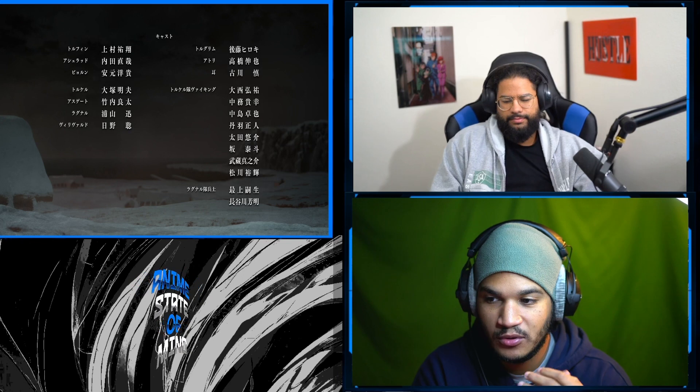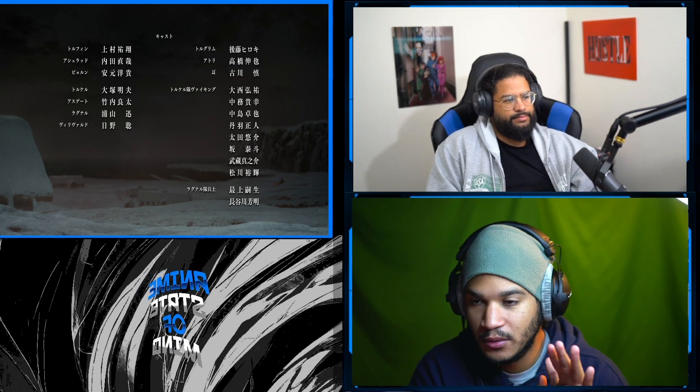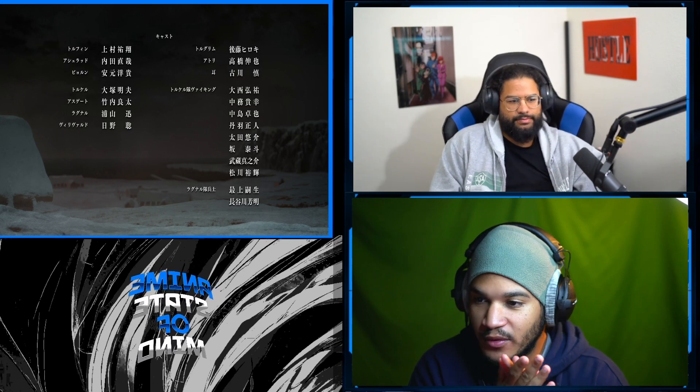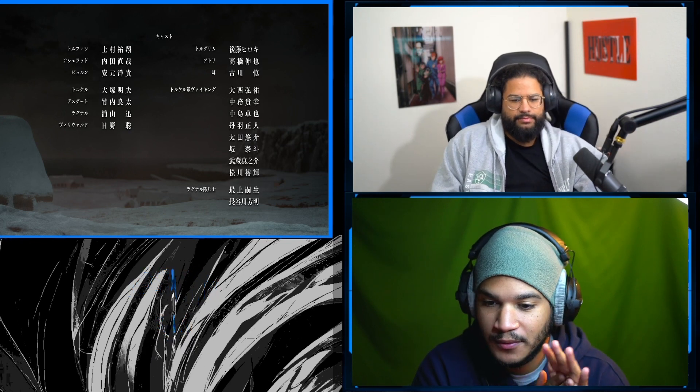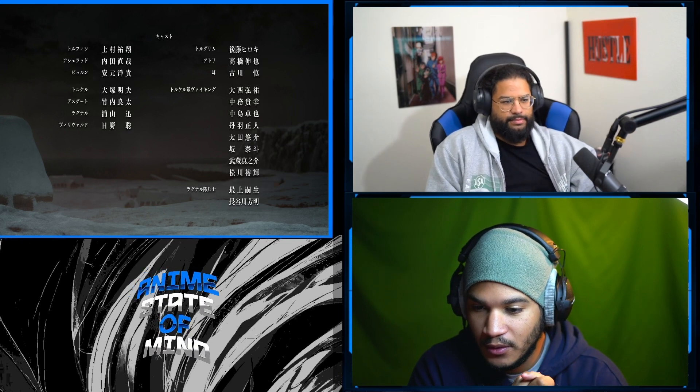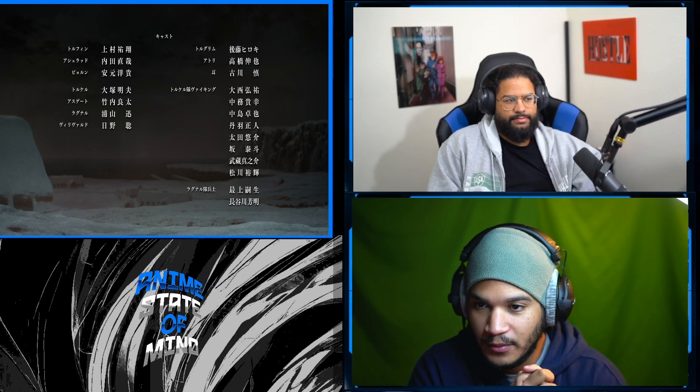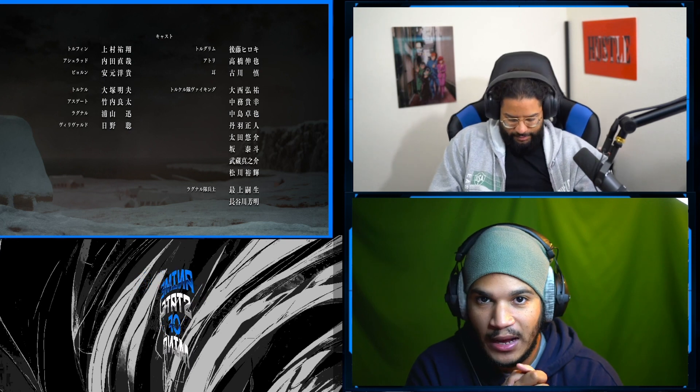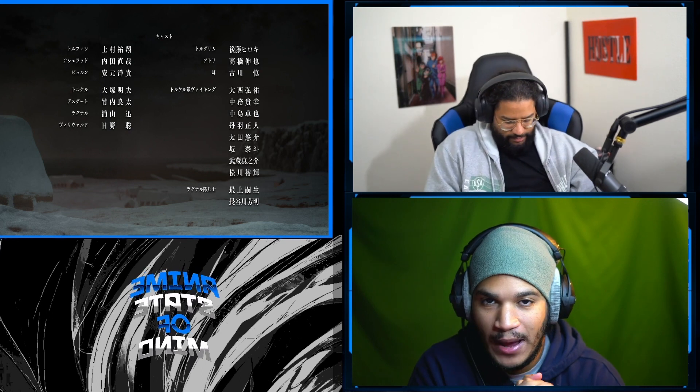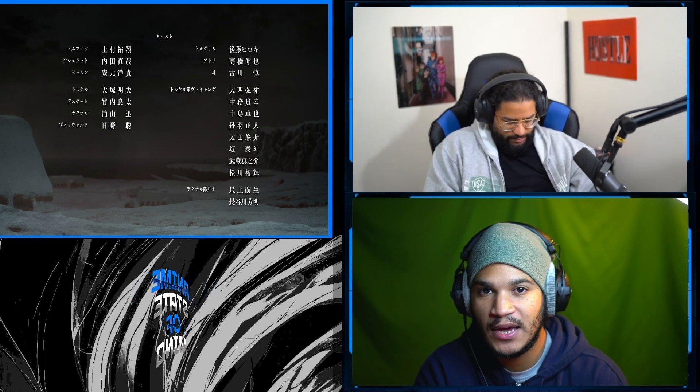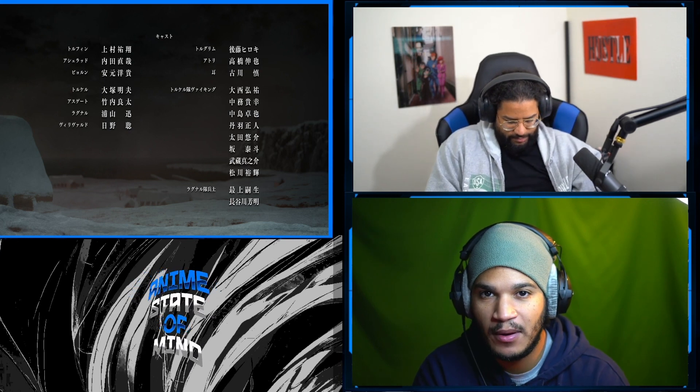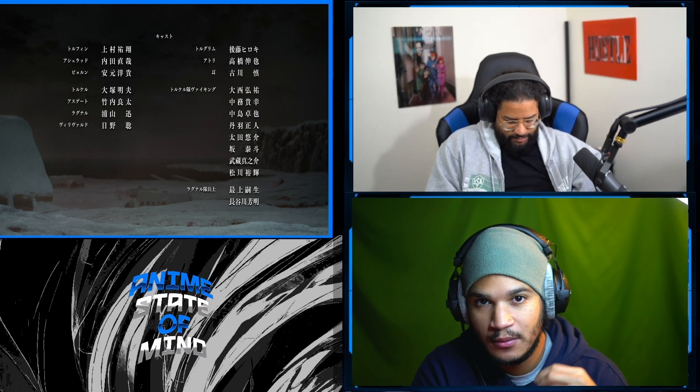But yeah, that was episode's pretty good, can't wait for the next one. Yep. Guys, make sure you like, comment and subscribe. And until next time, this is Anime State of Mind. Peace.